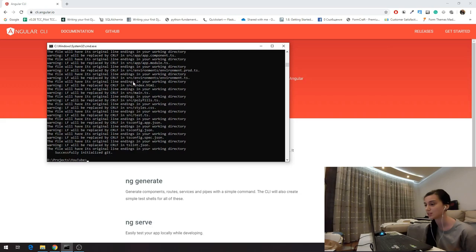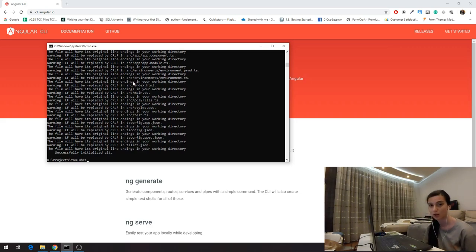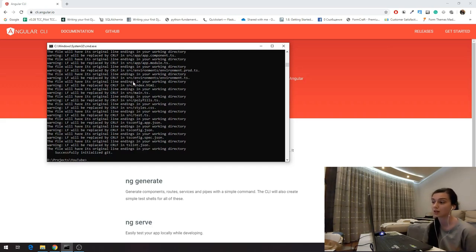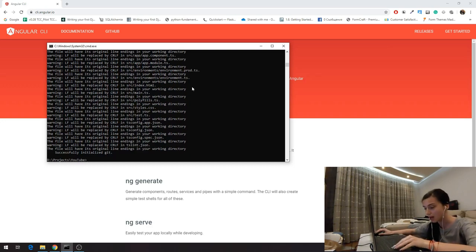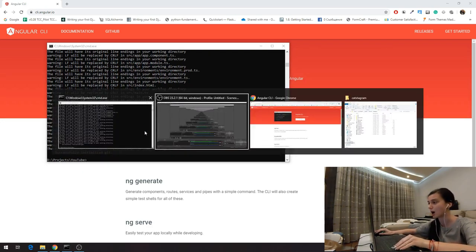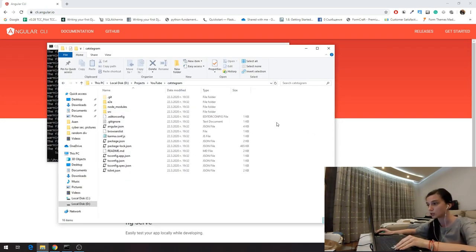Our app is created successfully. Be aware that this is a live coding session, so if an error appears, I'm going to search it in Google with you — you're going to see the whole process of developing this kind of app. Now that we've created our app, we can go to the directory and see a bunch of files. The main thing is to look in the source folder.